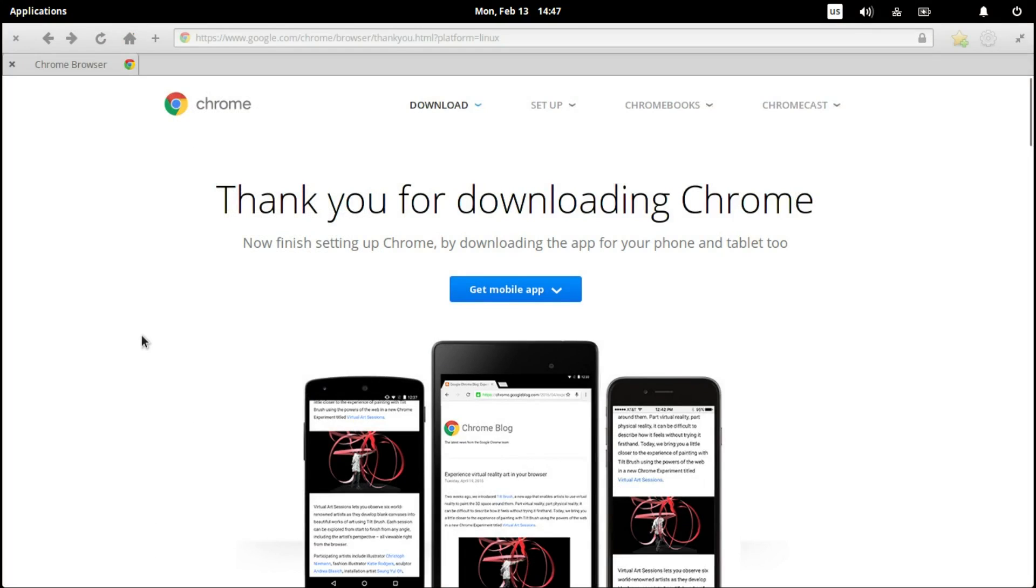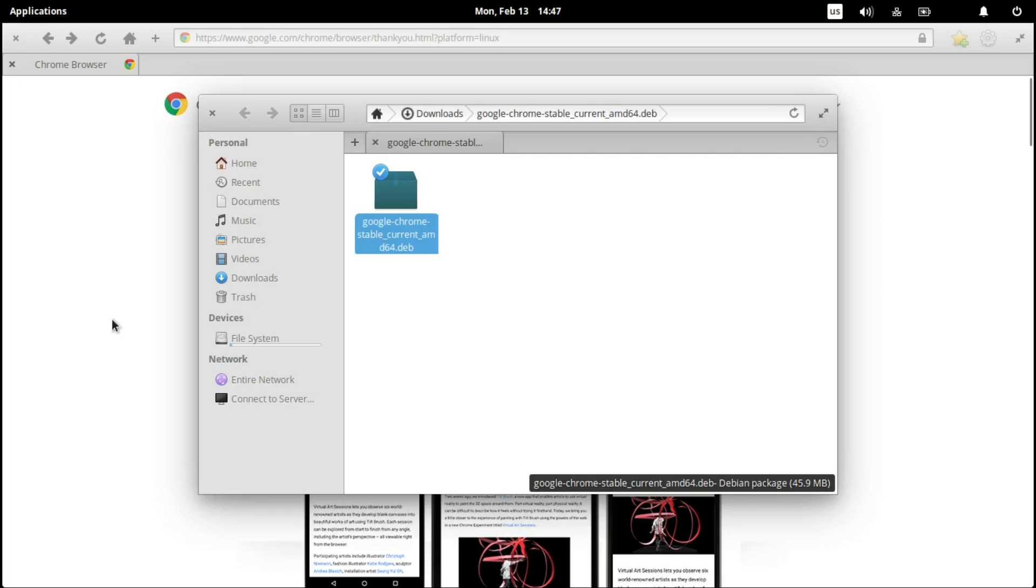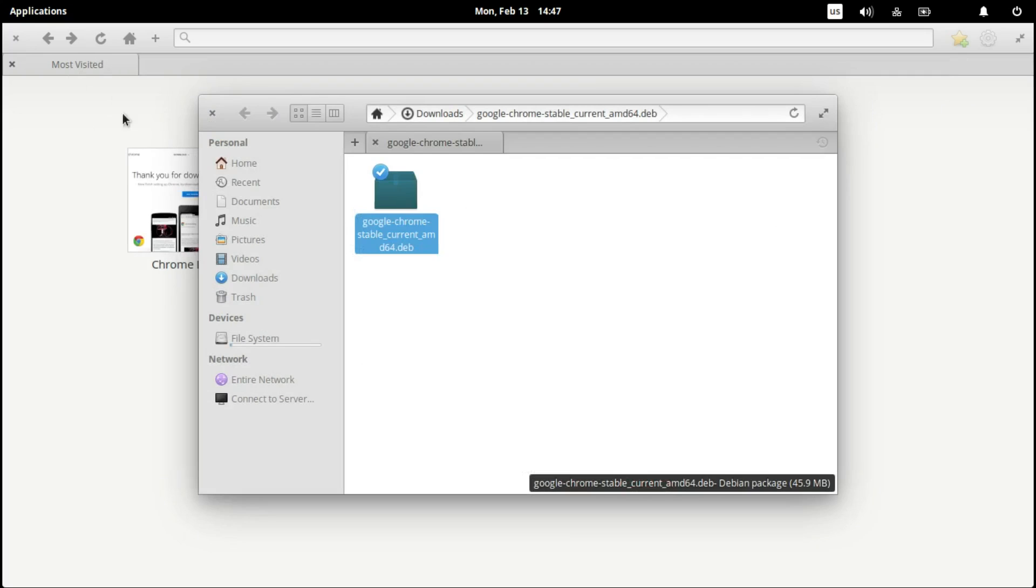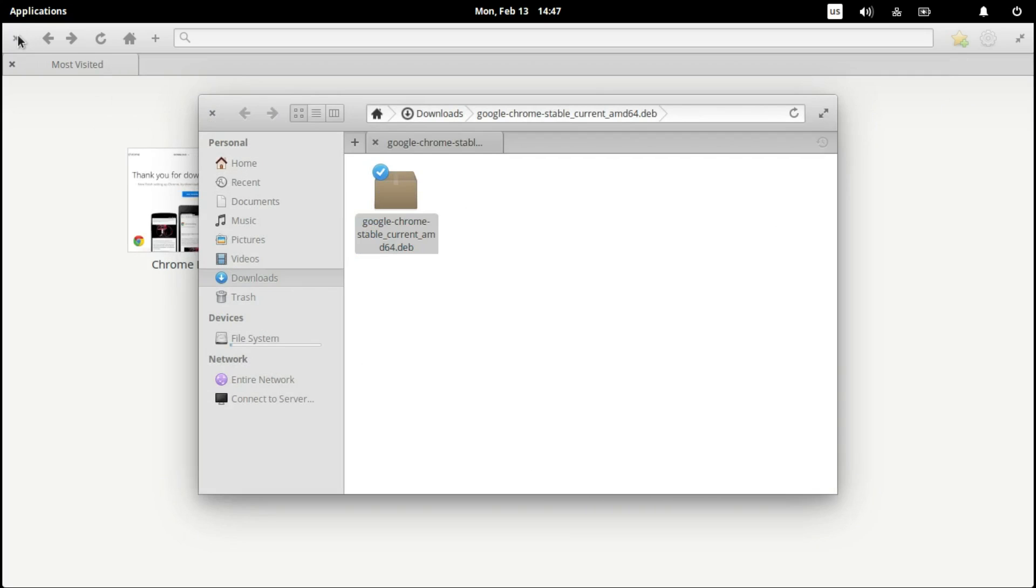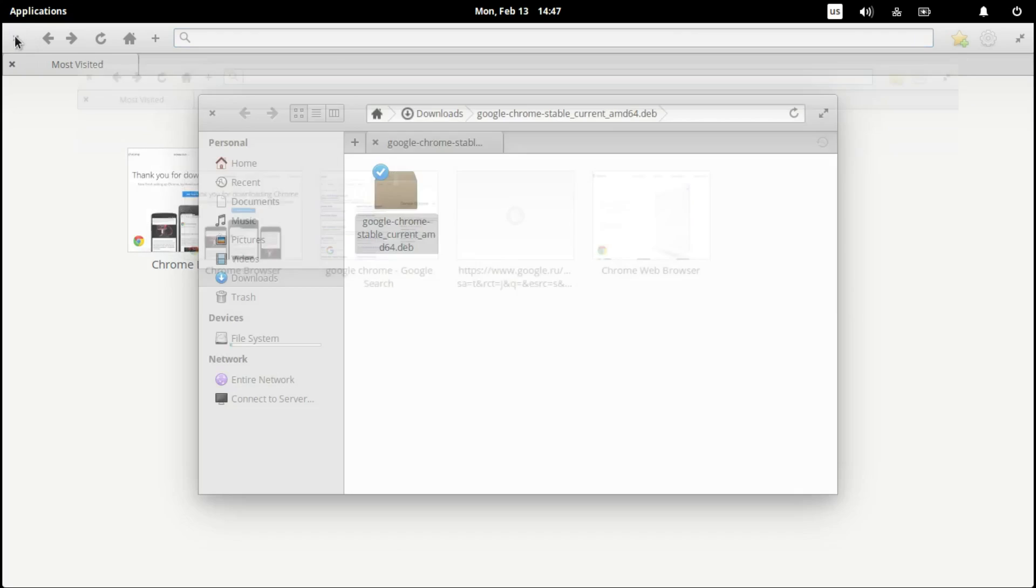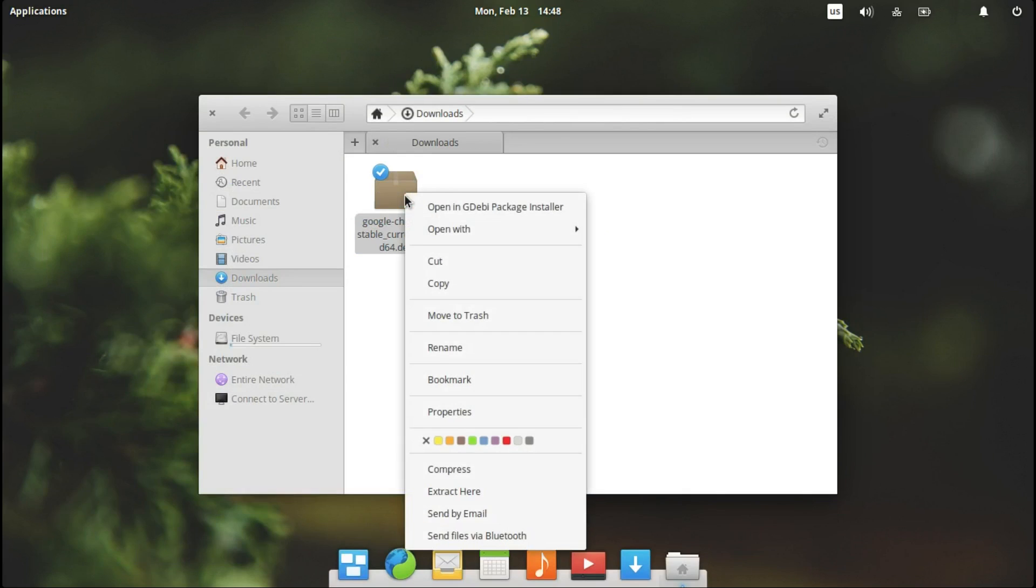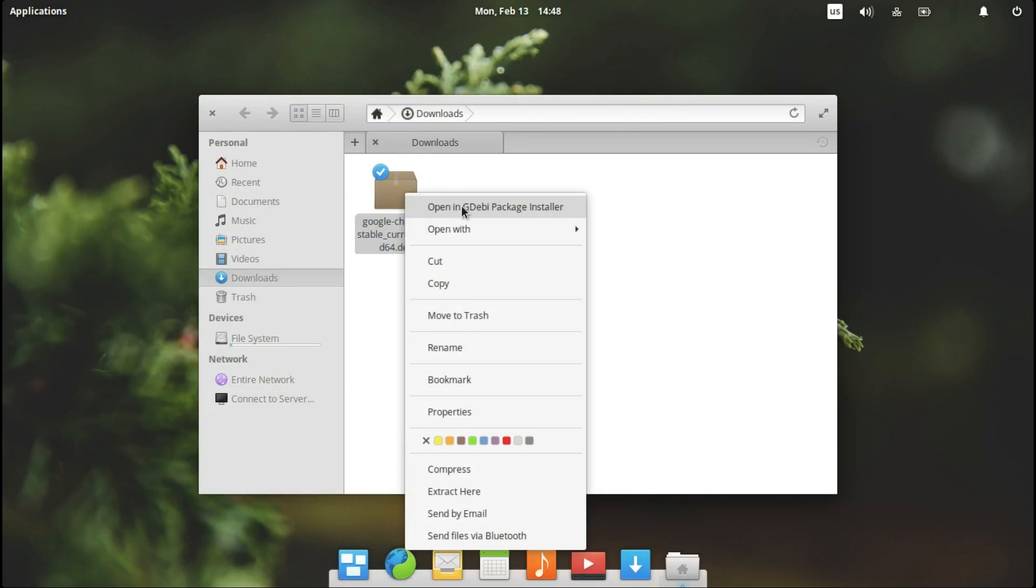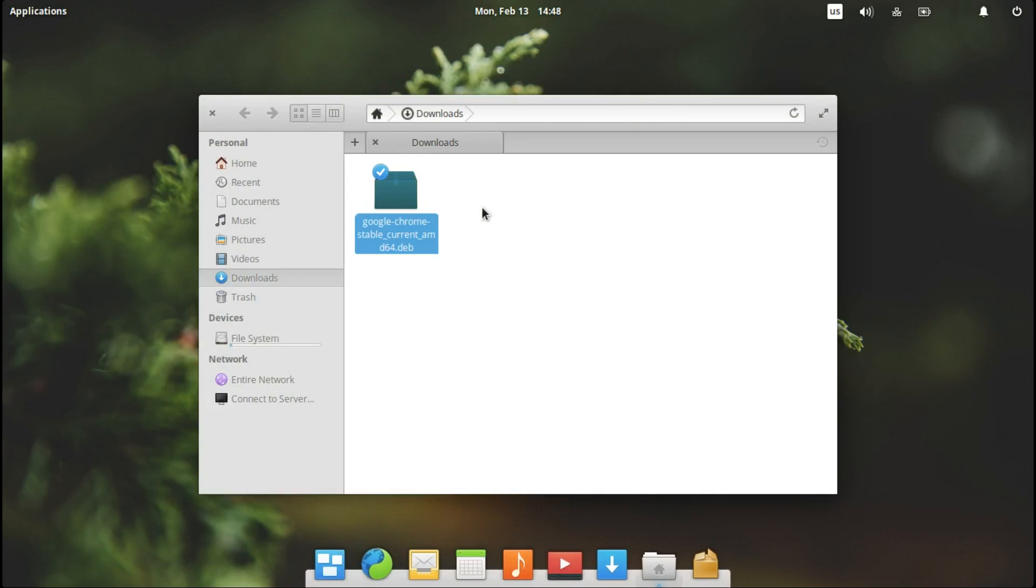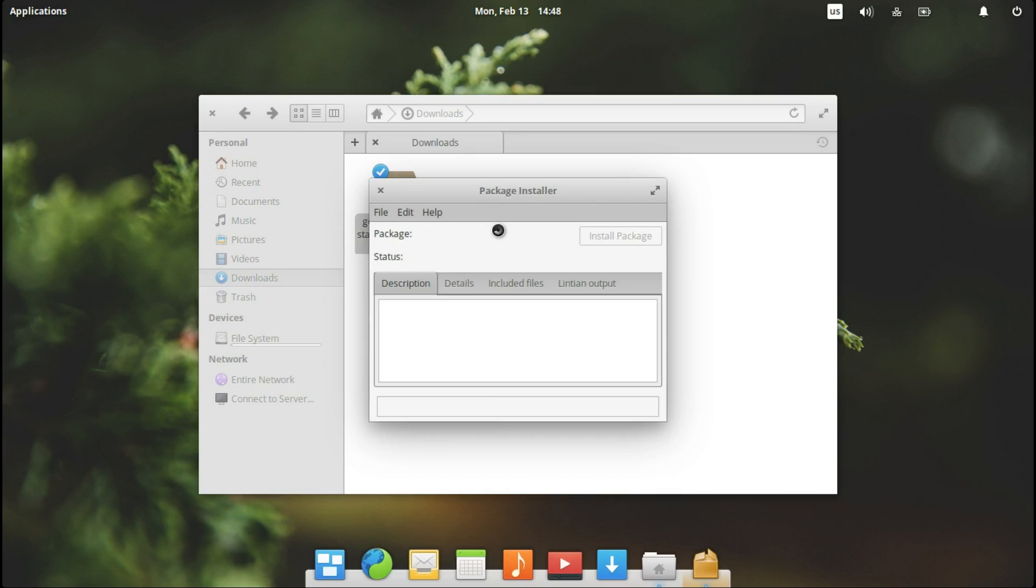Let's close the browser. And let's click on it and say open in gdebi package installer. We just installed it. And now we wait for it.